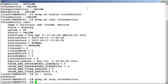Let's verify this. Type the command mwap.sh status cvlan service.